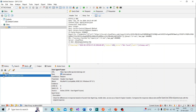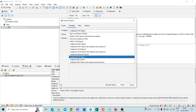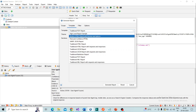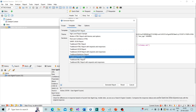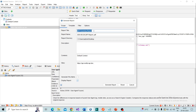We can now generate the report. Go to Report > Generate Report, choose a template — HTML, XML, or I'll choose the additional PDF report. Filter by high, medium, low, or informational — I'll go with the defaults. Under scope, you can change the report title and name. Click Generate and the report will be generated.